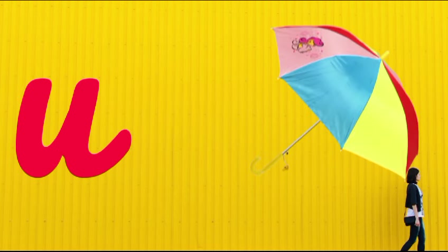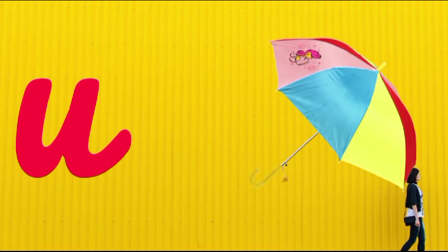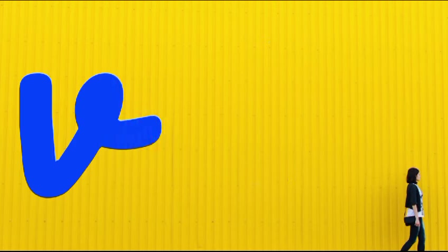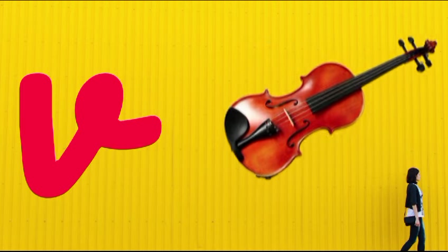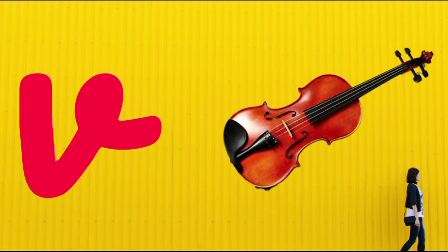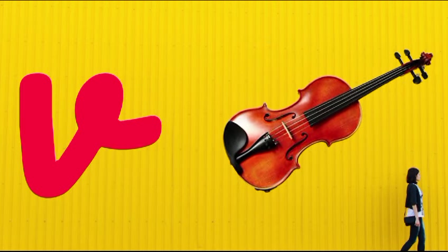U is for umbrella, u-u-umbrella. V is for violin, v-v-violin.